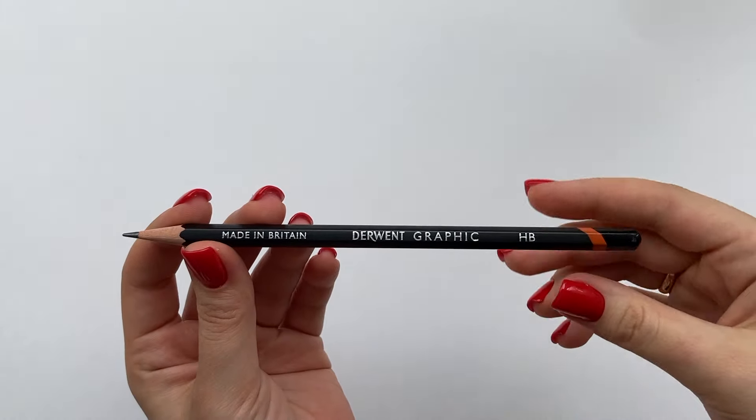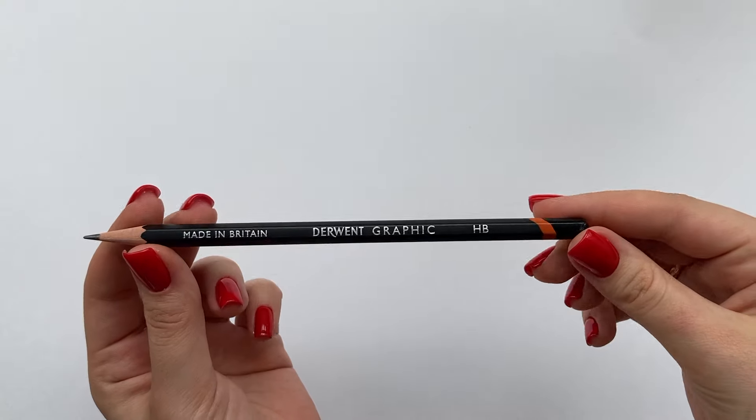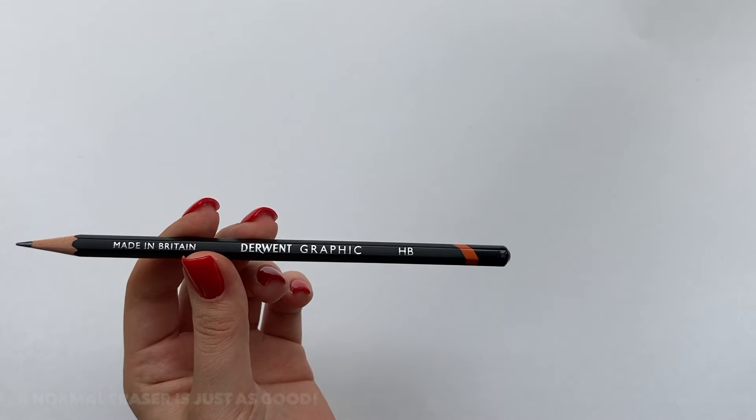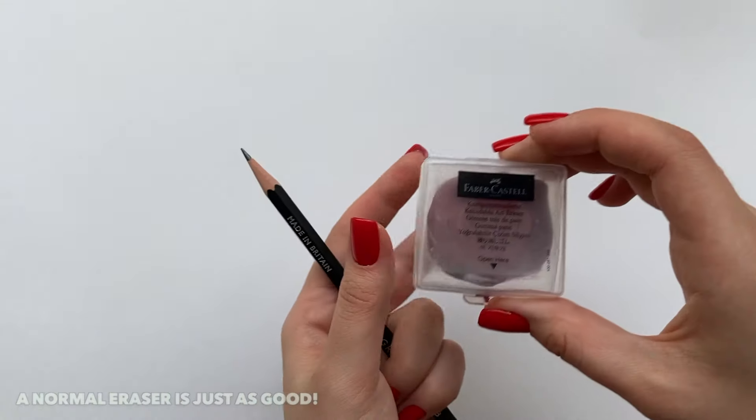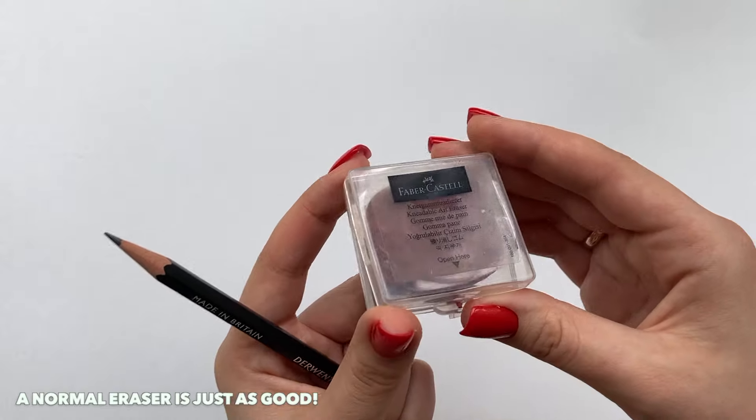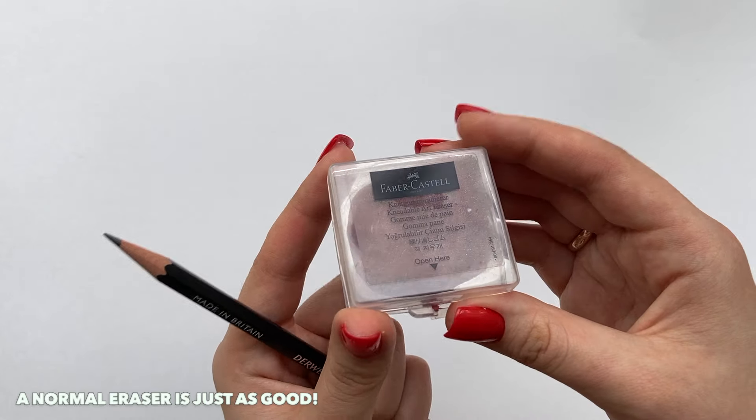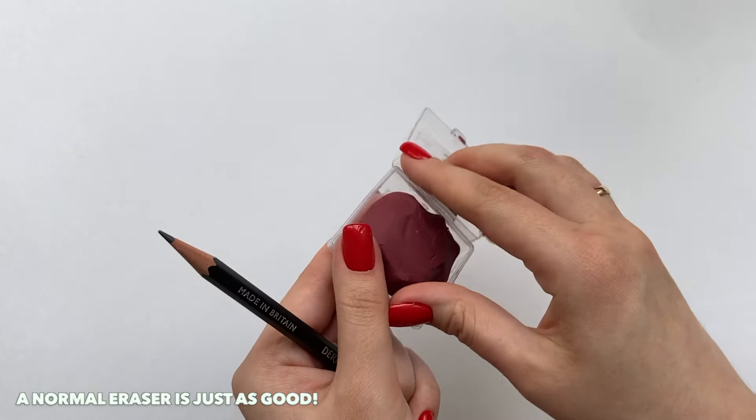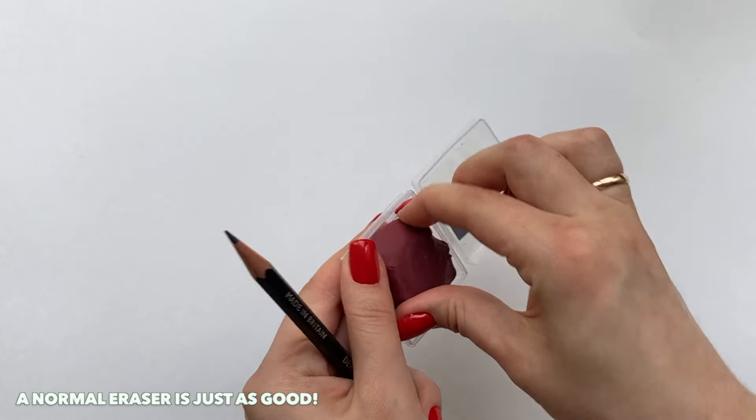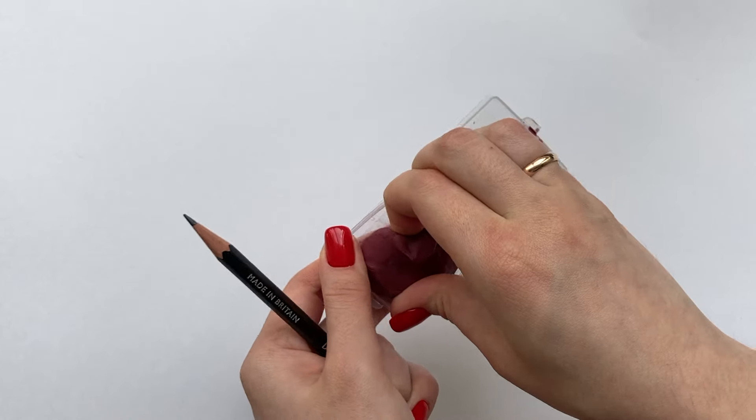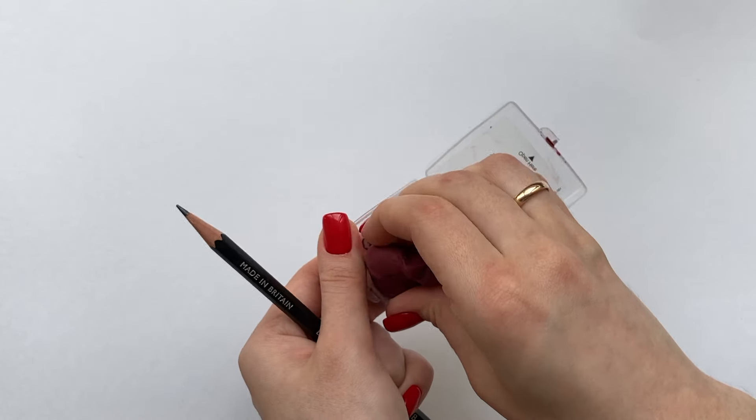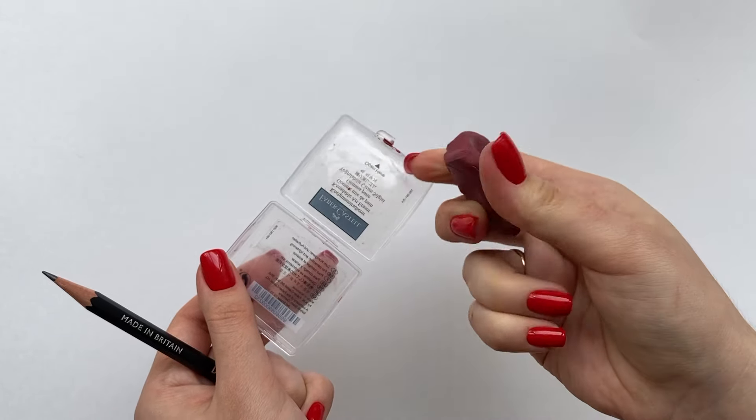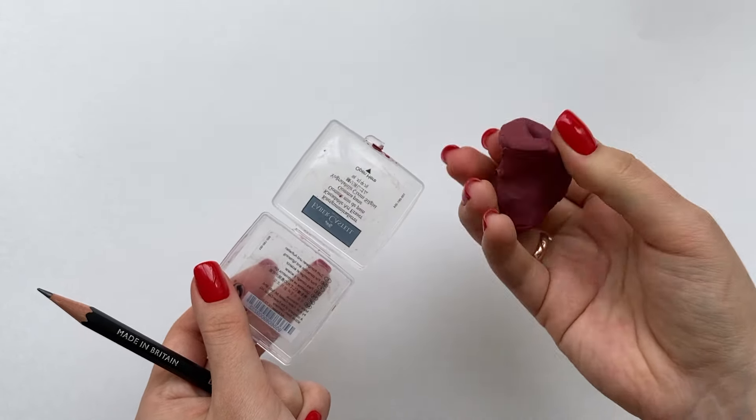In this video you will need a pencil and an eraser. As you see I'm using an HB pencil and a kneadable eraser. I love using kneadable erasers because they are dust free and you can shape them the way you want. That's kind of it, so let's start sketching now.